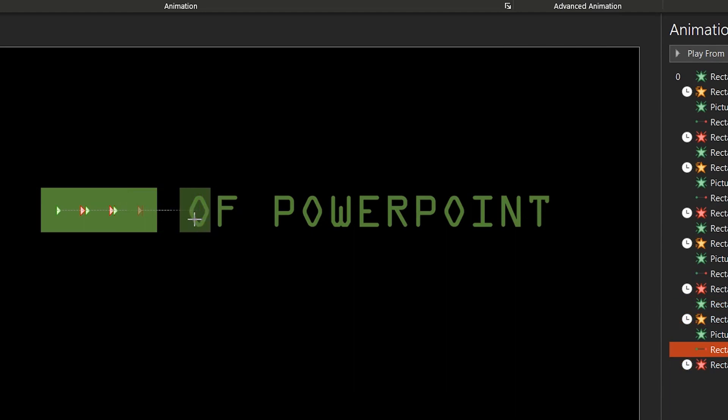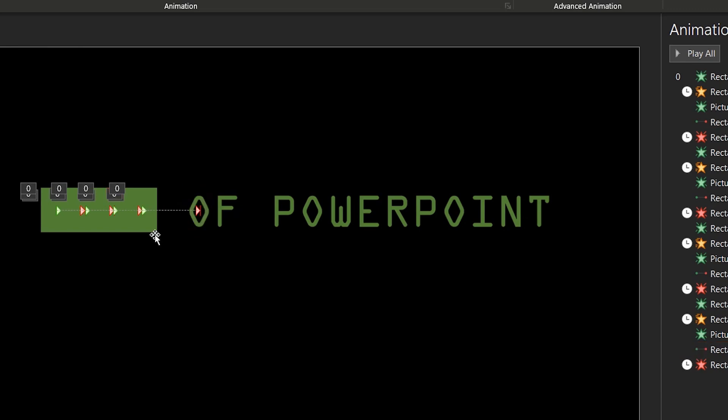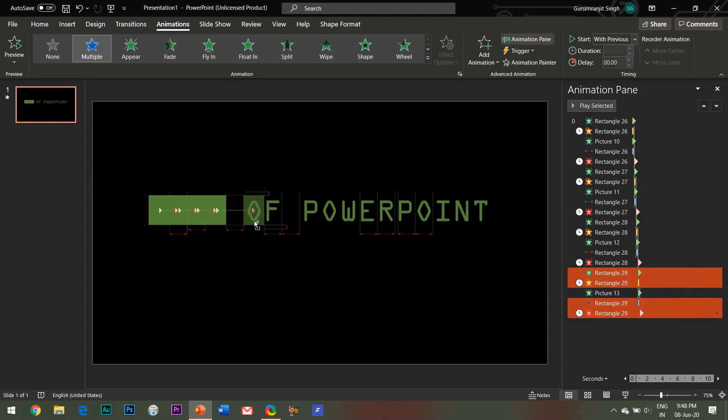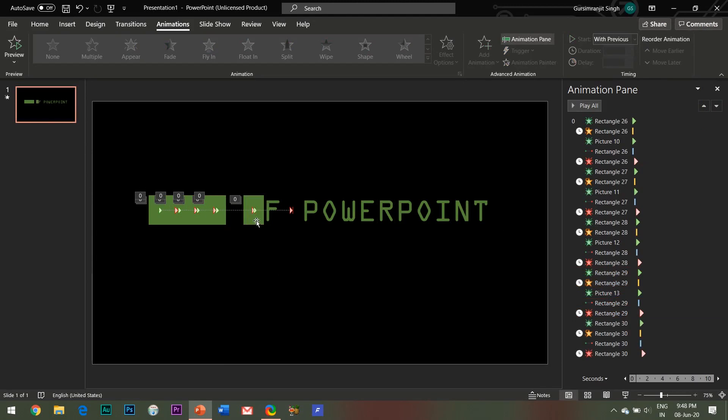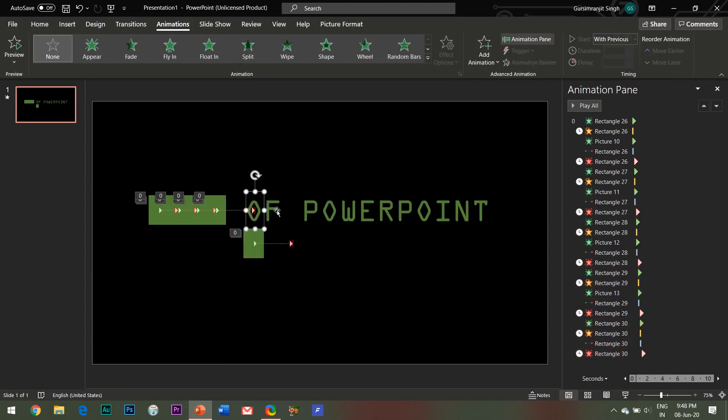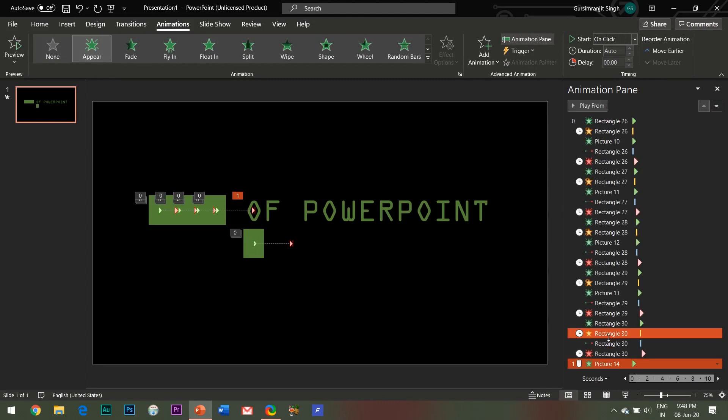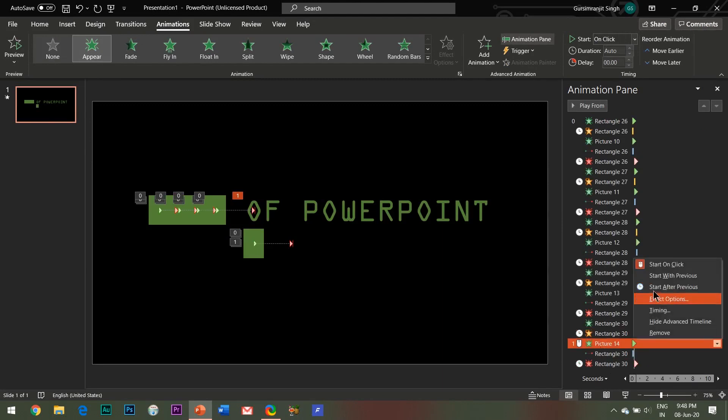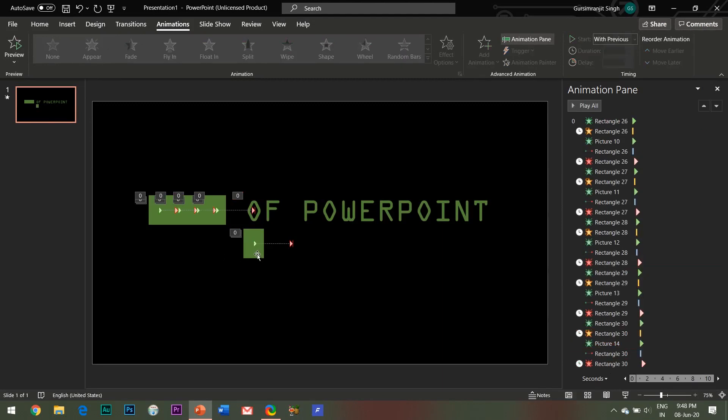Also for the next alphabet, that is the F alphabet, you need to again adjust and shorten this motion path so that it ends at the F alphabet only. Kindly follow me along and observe the steps carefully. That's the only thing which you need to take care of and the rest you can simply repeat the steps.